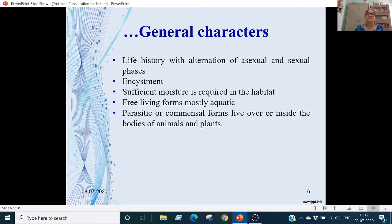Therefore the free-living forms are aquatic; they can get fresh water, brackish water, or marine water. Some parasitic or commensal forms live inside the body of animals and plants.